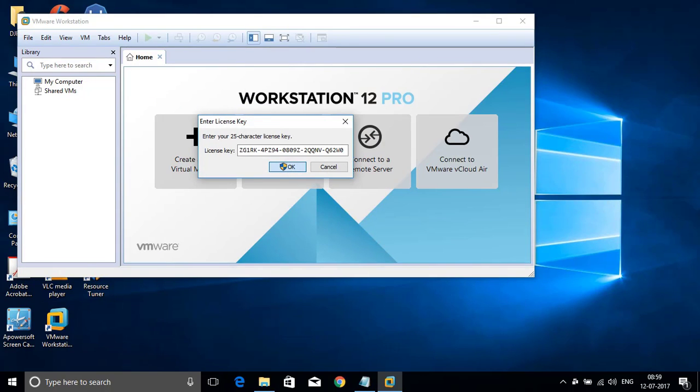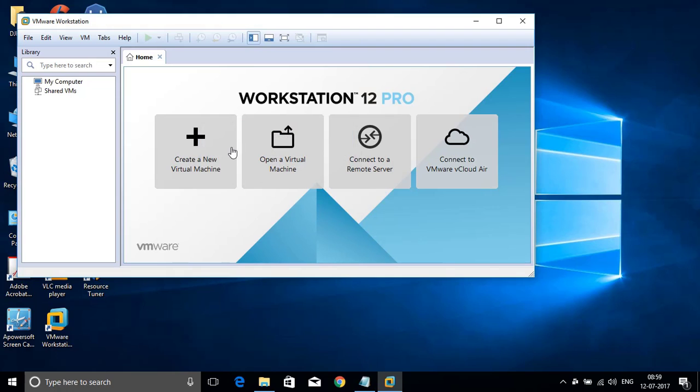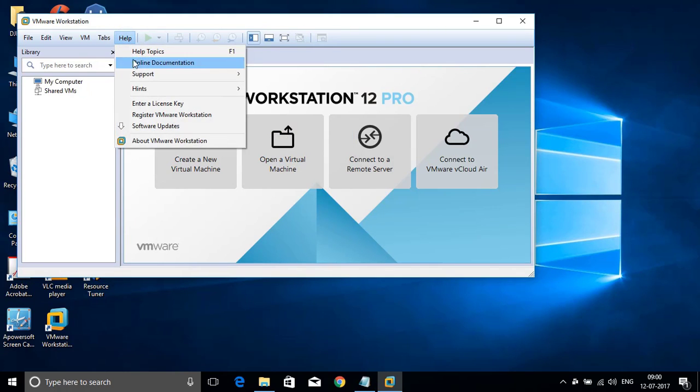Again it will ask you for yes or no. Please click on yes. The registration has been completed.